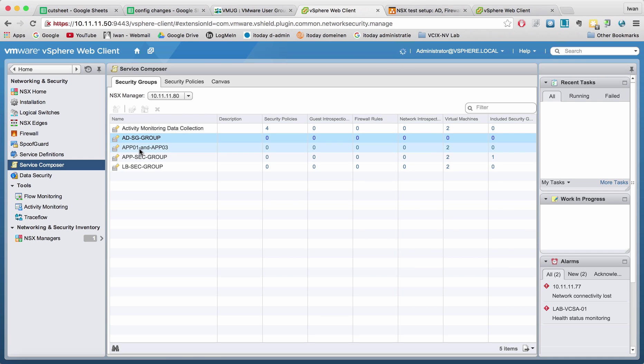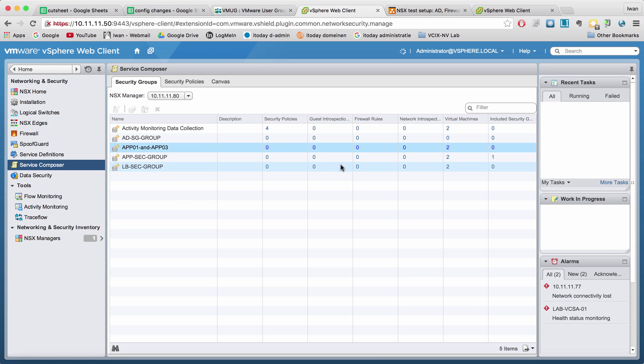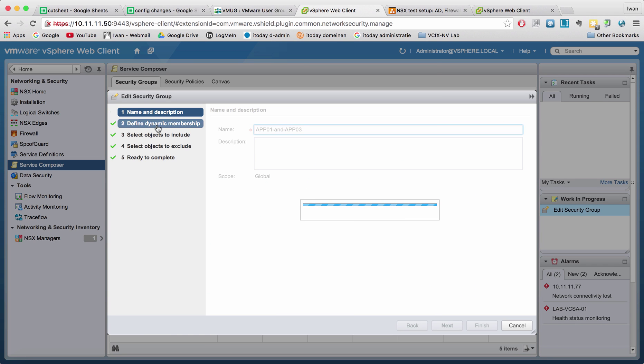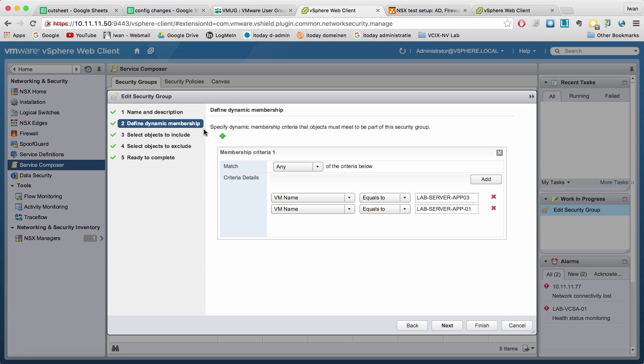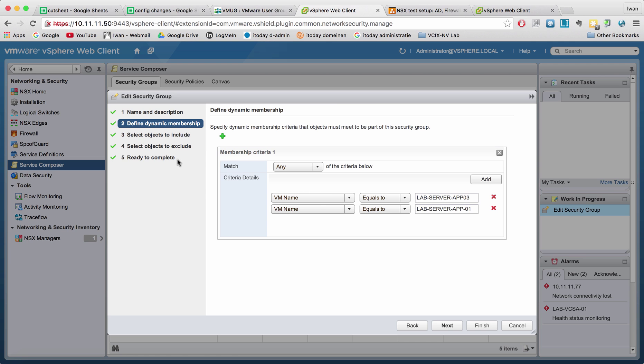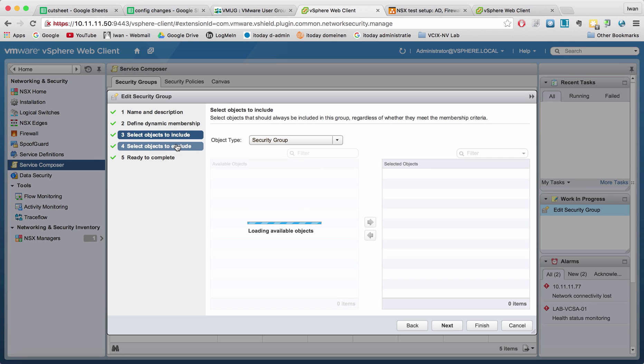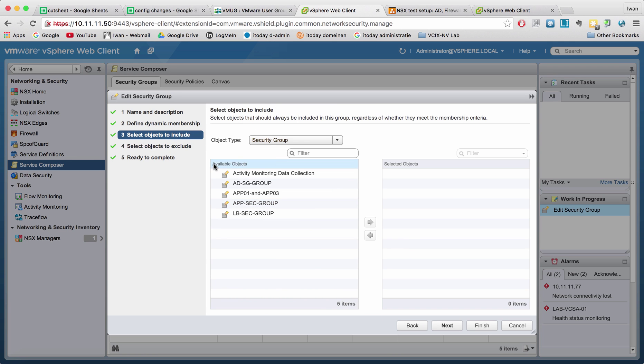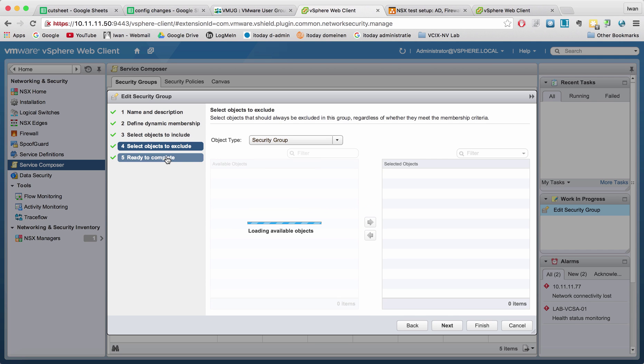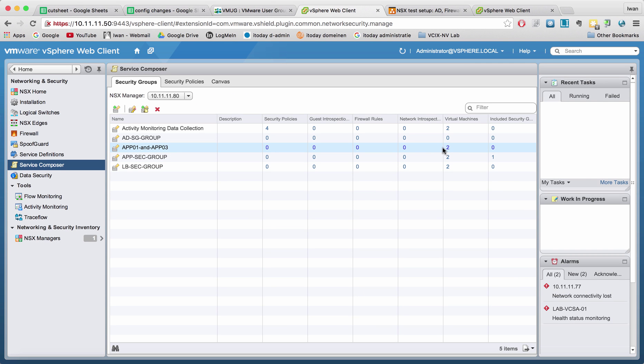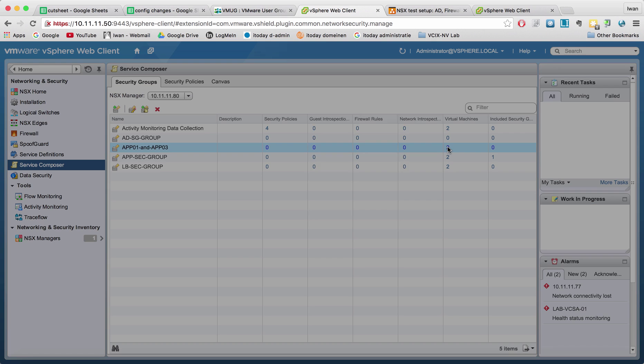Right now here in the app 01 and app 03, you can see that two virtual machines are currently a member of this group. And the way how I did it is I did a dynamic membership, but it was not completely dynamic. Because in the dynamic membership, I just specified a VM name which equals to and then the exact name of the VM. And the rest I just left blank. So right now you don't see anything here that is selected. And then I hit finish. And then eventually it came up with two virtual machines are now part of this group, which are these two here.